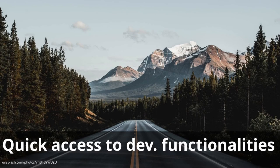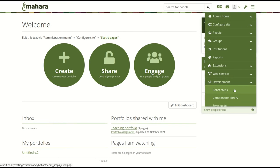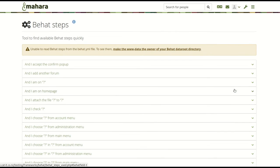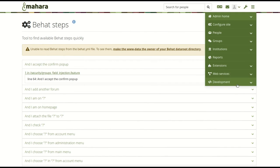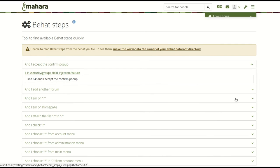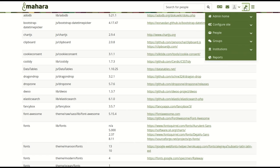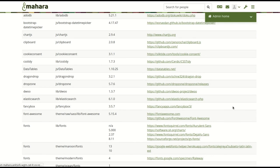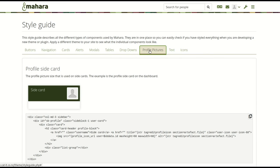Quick access to some developer functionalities. If you want to create Behat tests to automatically test certain workflows, you see all available steps directly in the site administration. You can also check out all third-party libraries that are installed with Mahara, instead of needing to look up their version details in the codebase. And last but not least, the style guide, which has been part of Mahara for a long time, now also has a link. It's a good place to refer to sample implementations of components in Mahara to keep them consistent.